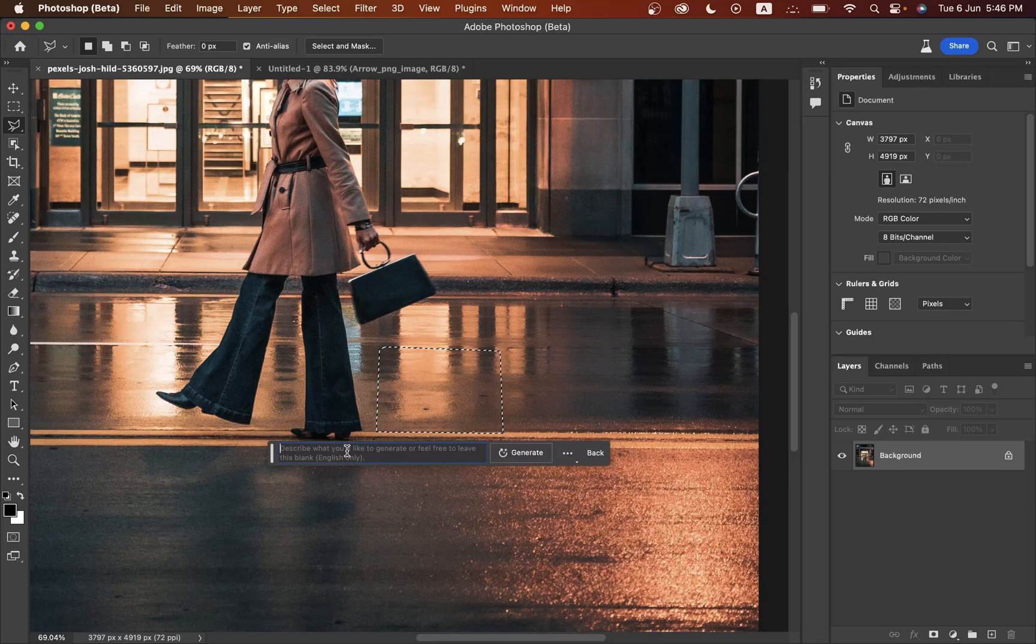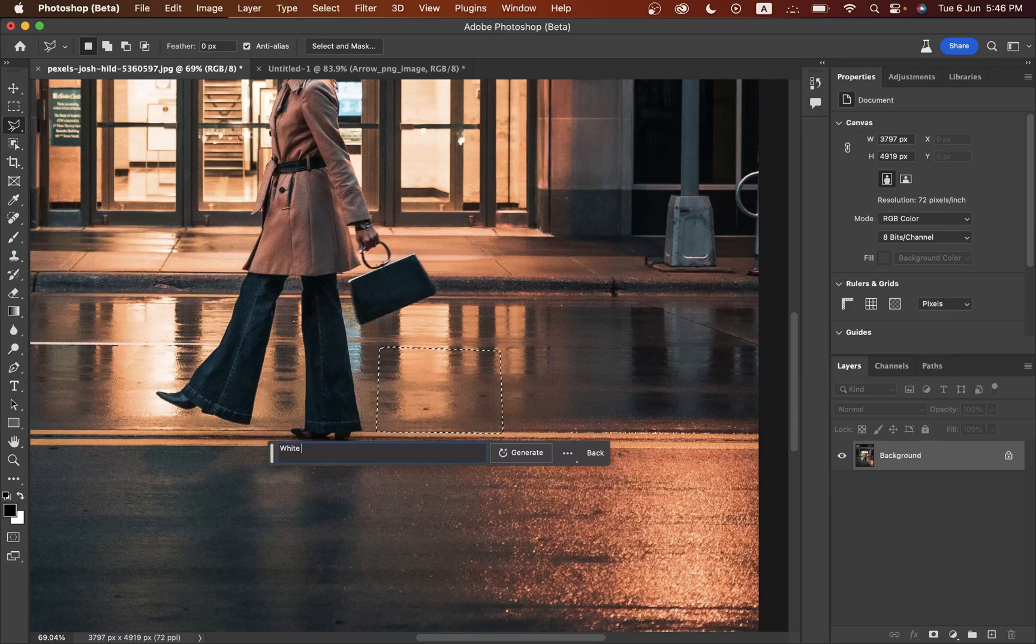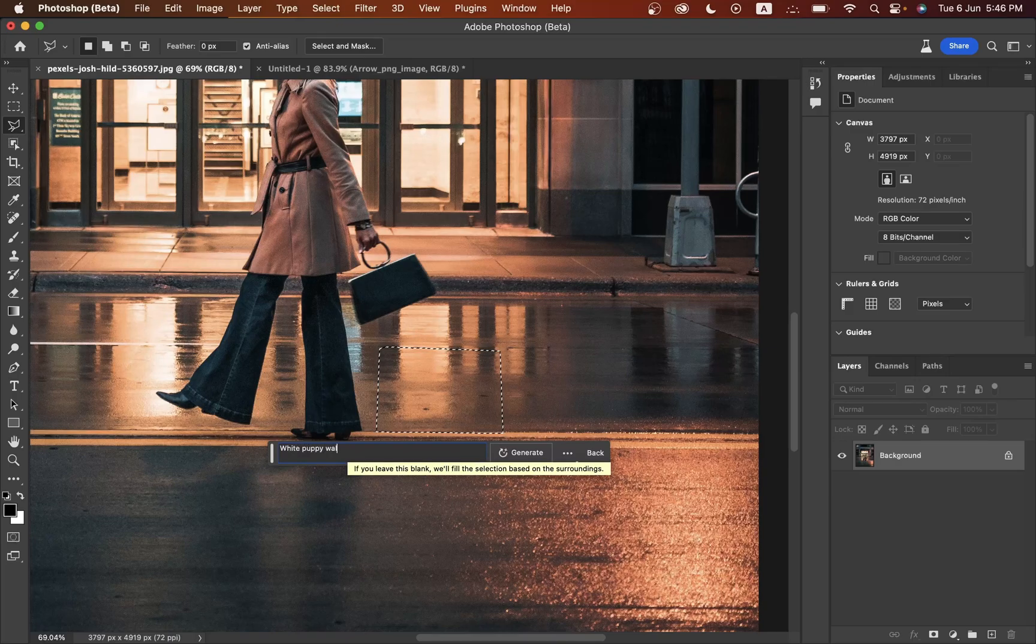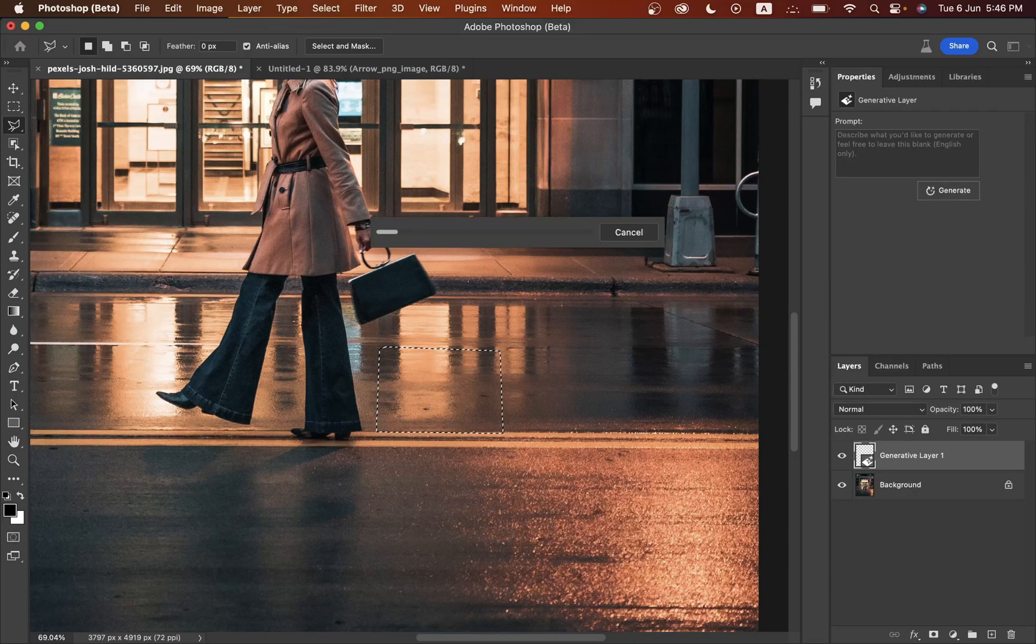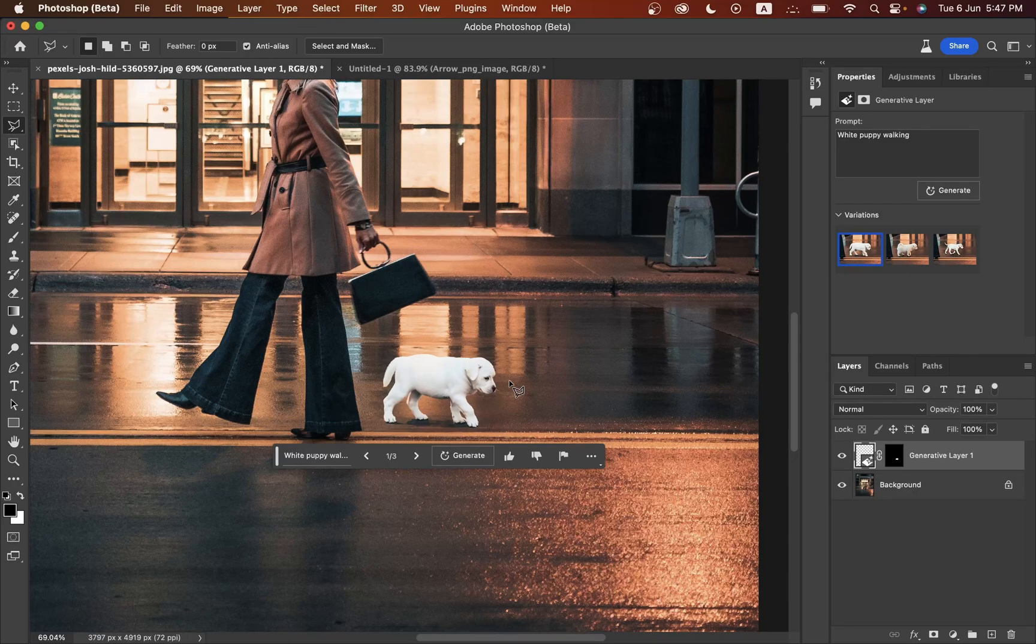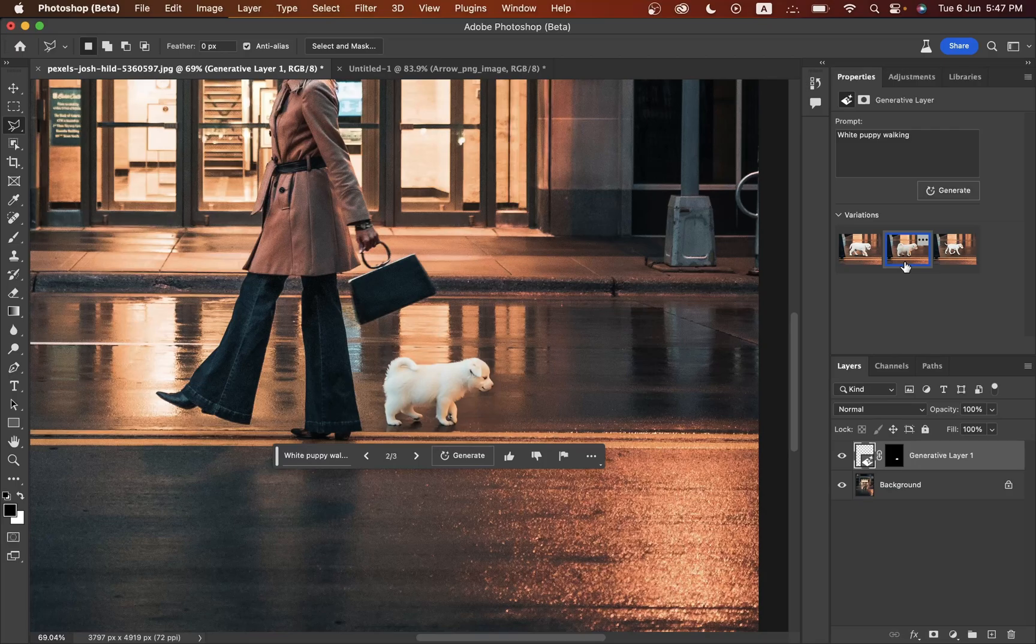Type 'white puppy walking' and press enter. Okay, this is done and it's looking really cute.